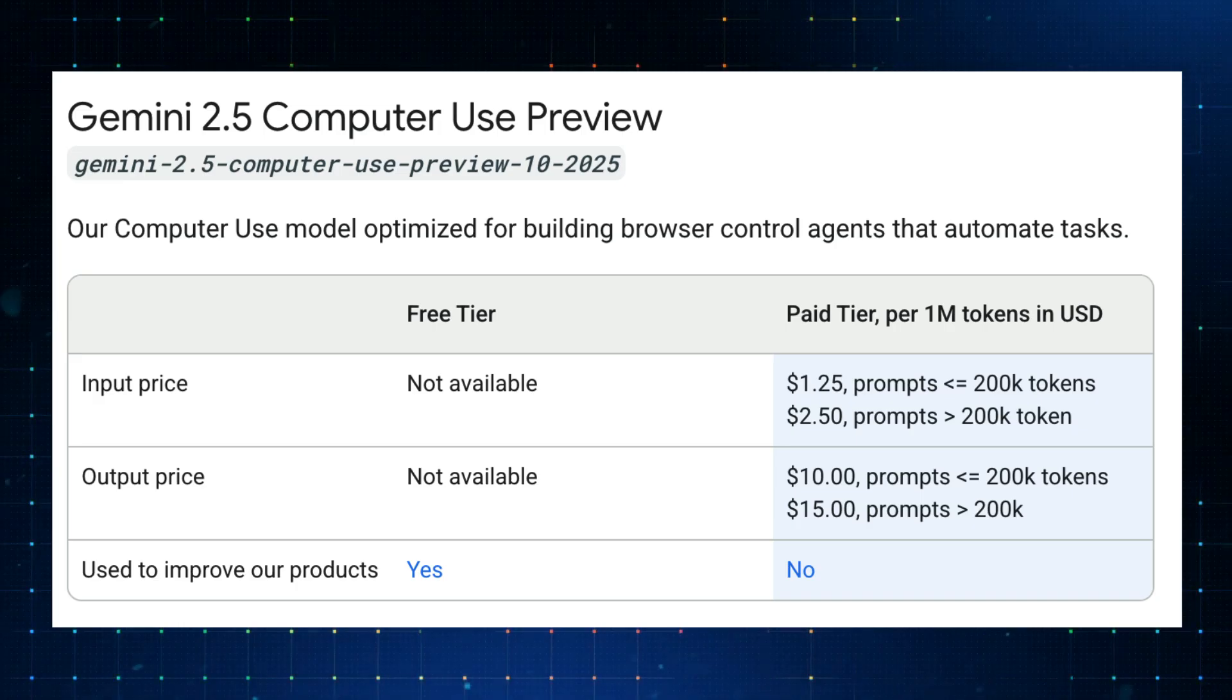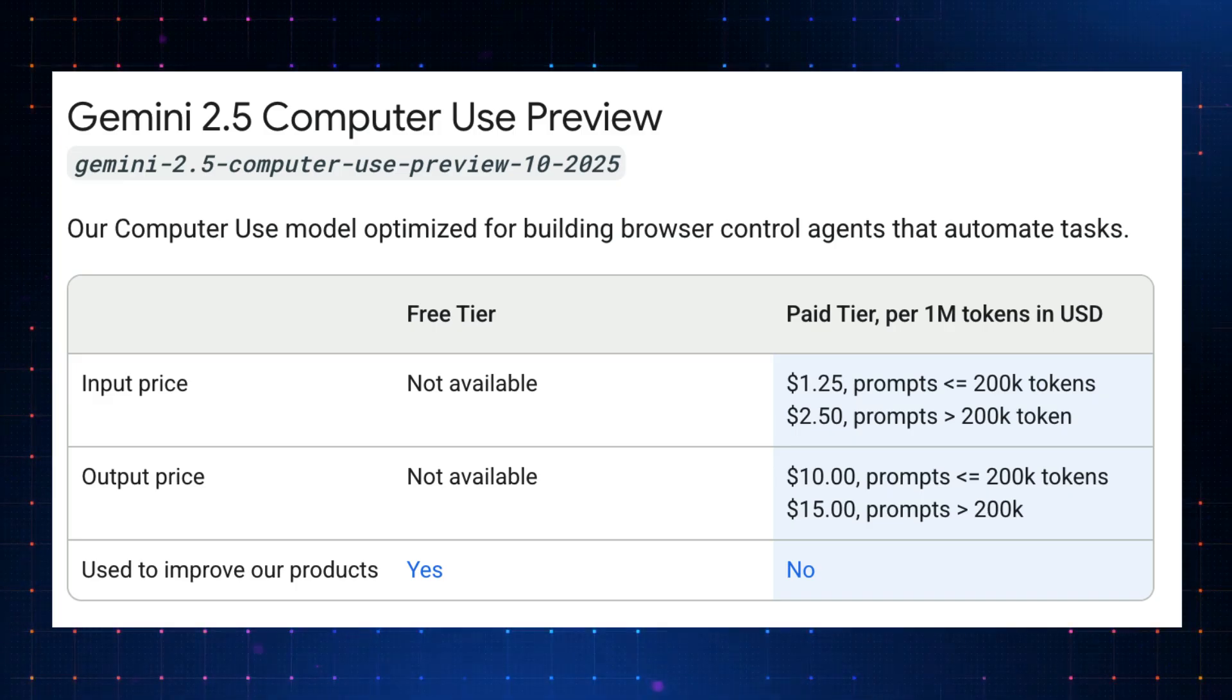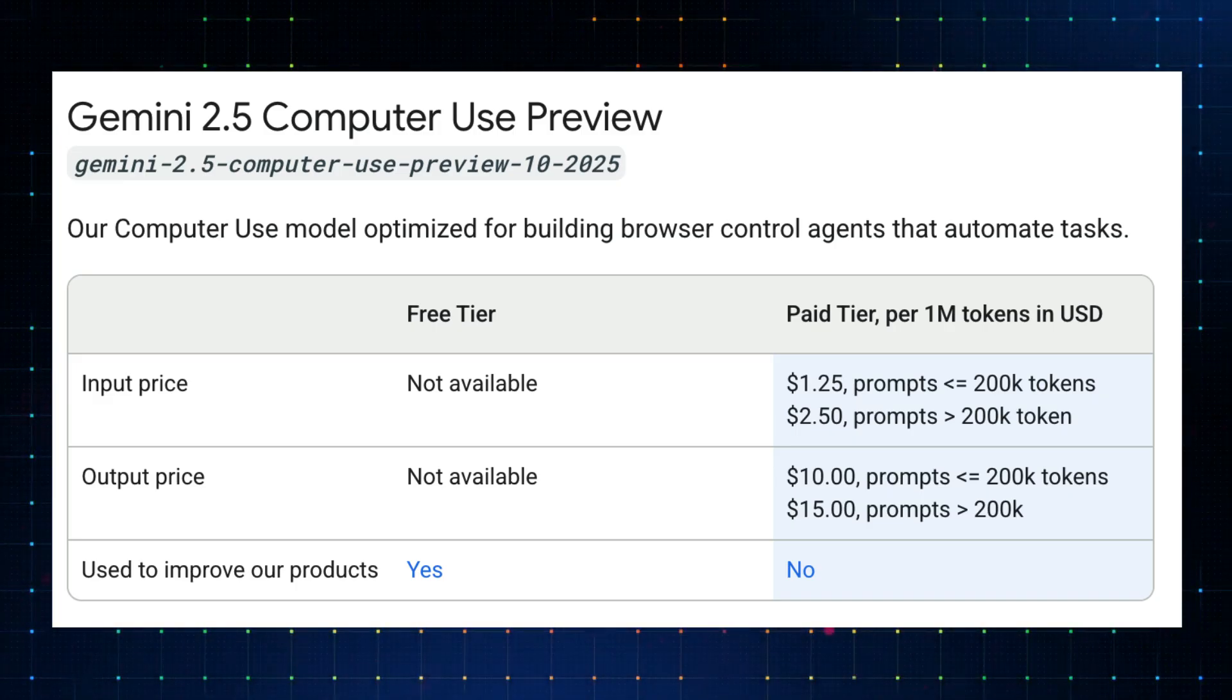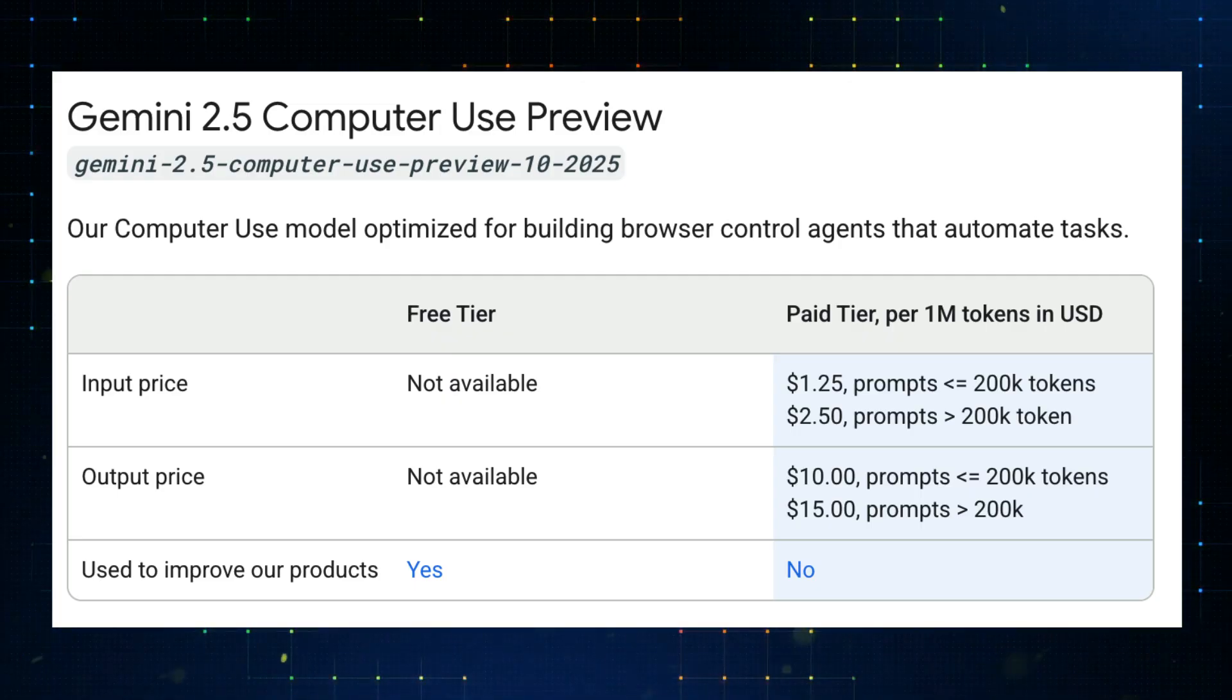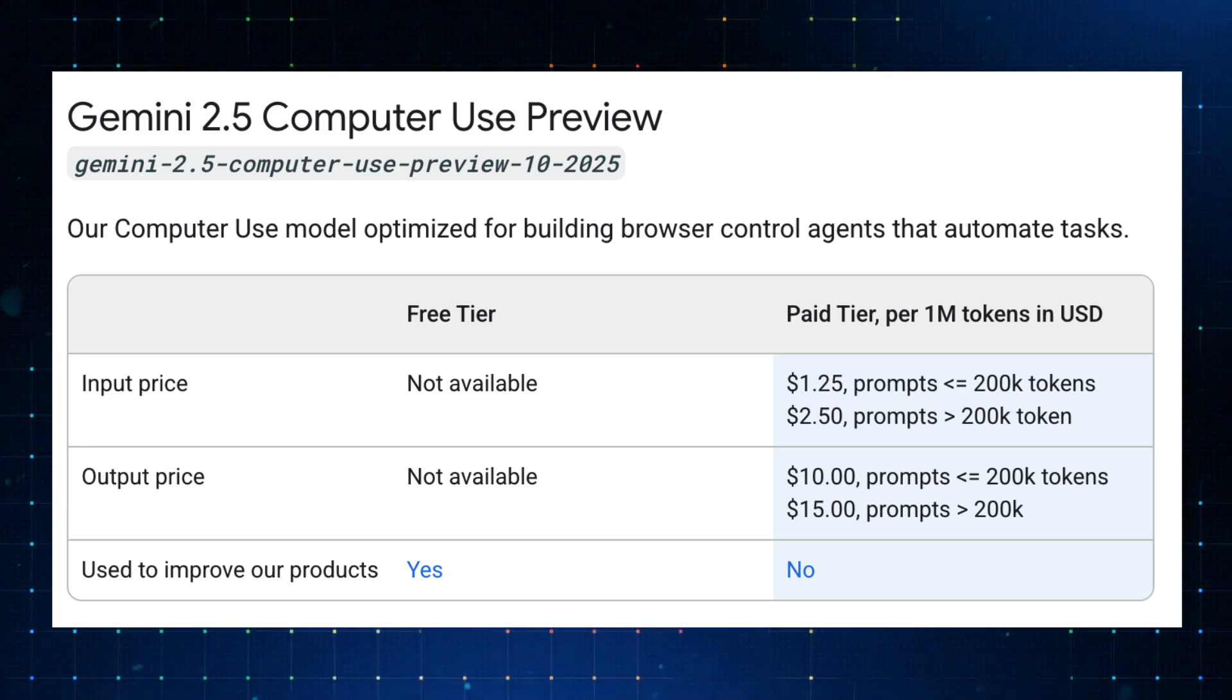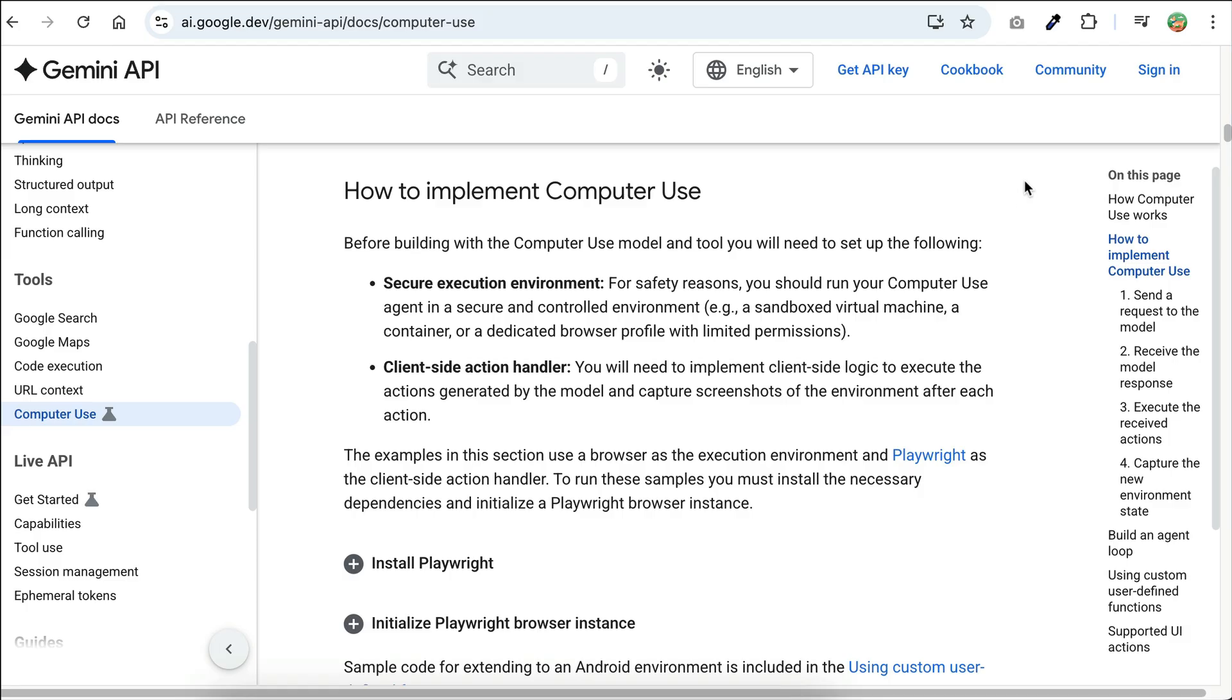it's the same as the normal Gemini 2.5 Pro, which are $1.25 for input up to 200k tokens, and $1.50 for input above 200k tokens. $10 for output below 200k tokens, and $15 for output above 200k tokens. There is no free tier provided by Google, so you need to pay to use it. But I think this price is okay, as we know what Gemini 2.5 Pro is capable of.